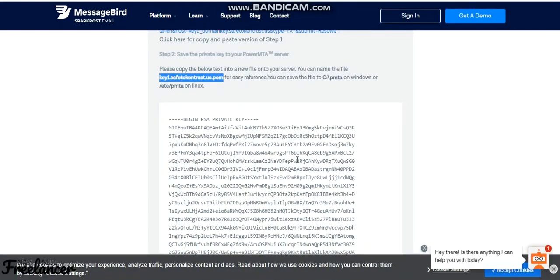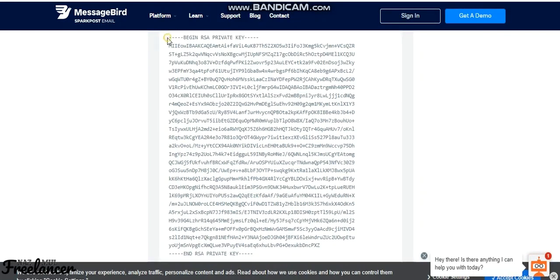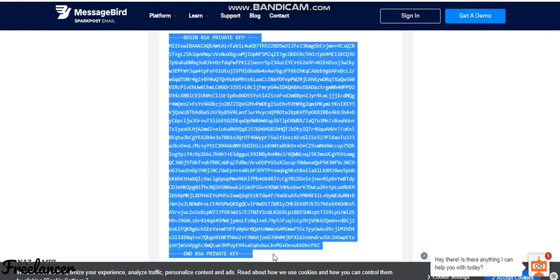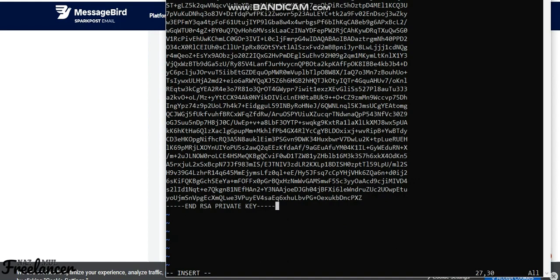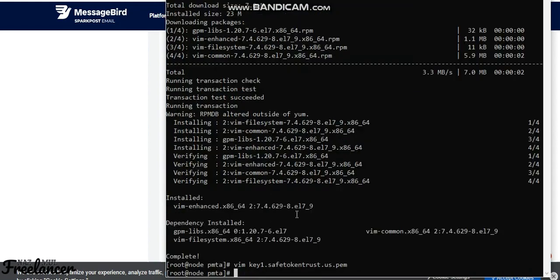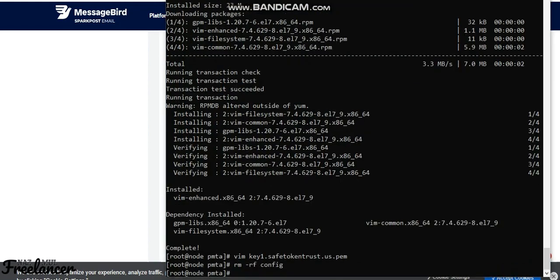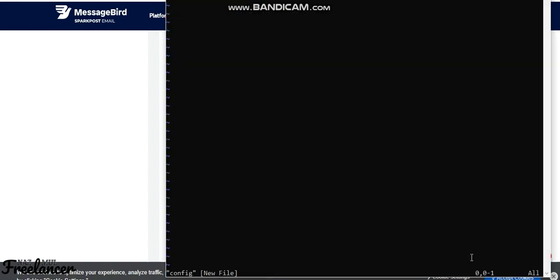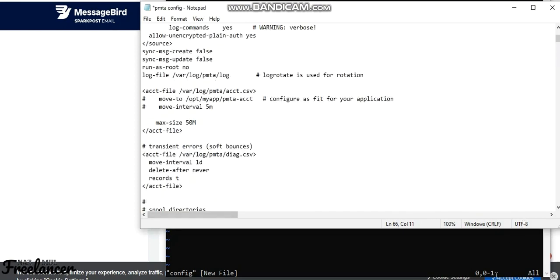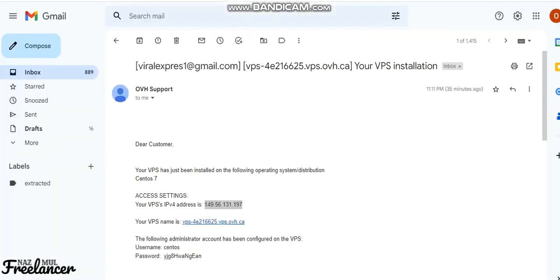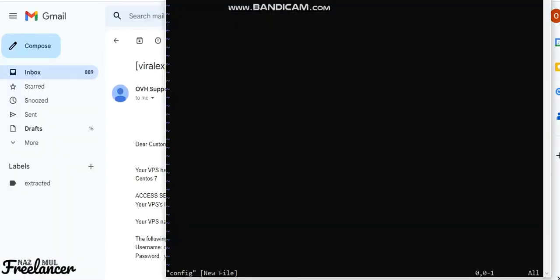Copy the command, go back to the terminal, paste it in, and press Escape. Then save and exit the file. Run the command and press Enter. Now it's time to edit our configuration file — paste the config content into the appropriate column and save it.